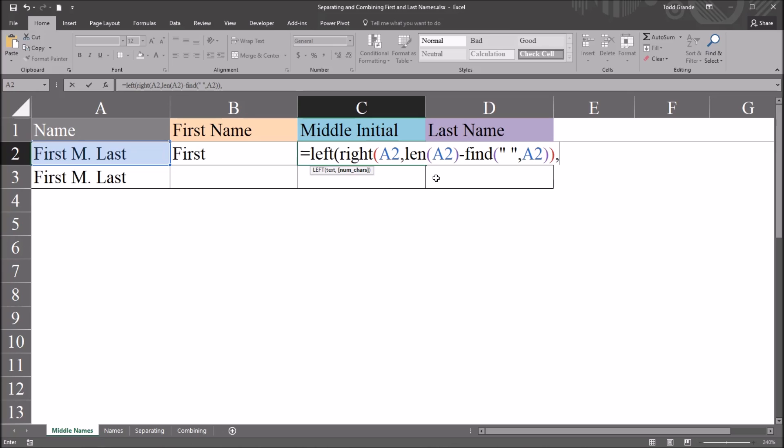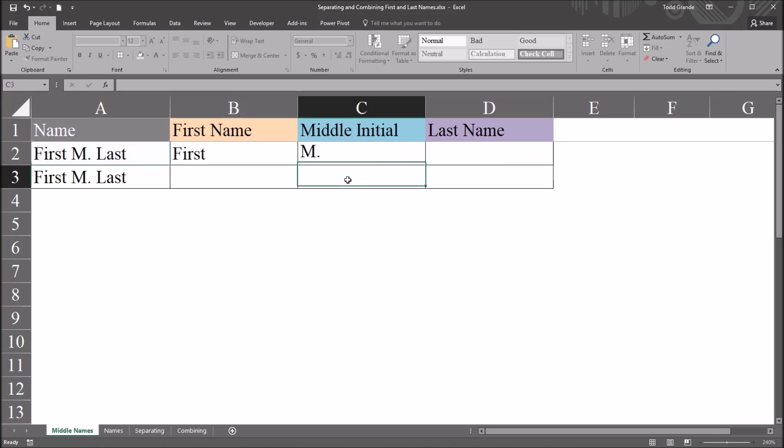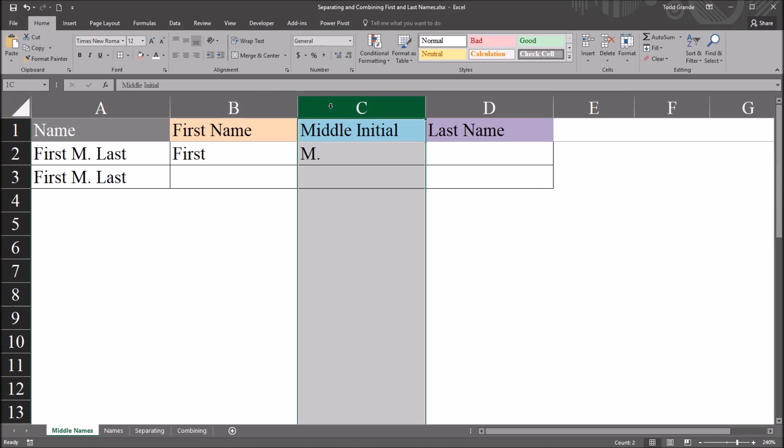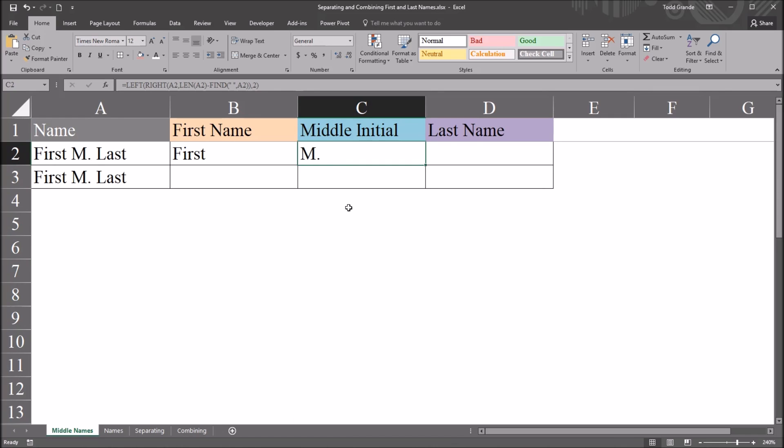and now I'm back working in the left function. You can see here below the formula that I'm building, the left function is active. And I'm on the second argument of the left function, and that's the number of characters. Now in this particular example, because we would be working with one character for the middle initial plus the period, we can set this to 2, the value 2, and close parentheses. And that gives us our middle initial separated out into column C.